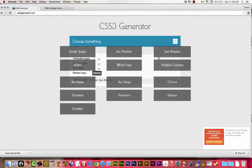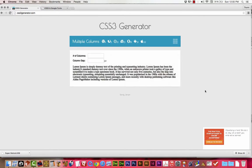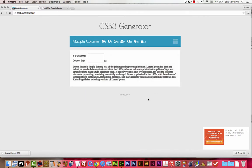So we've looked at text shadow and RGBA — for RGBA we can just use Dreamweaver's color pickers. Next up is TrueType fonts — we'll talk about how to do that. Multiple columns would be next, and this is an interesting one.